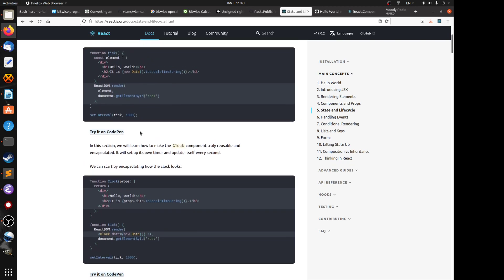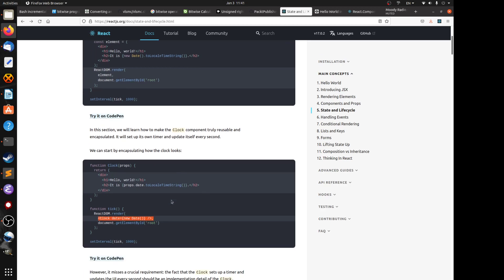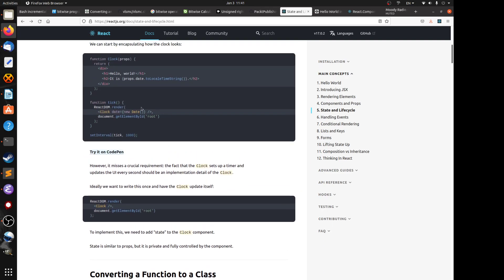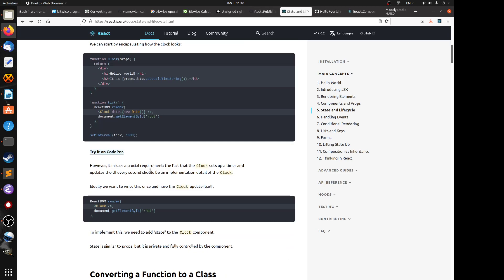The difference is that you move all the JSX code to a functional component called Clock, and in the render method of ReactDOM you just pass the Clock component to render at the root ID in the HTML. This is an improvement because you encapsulate the JSX code, but it misses a crucial requirement — Clock does not set up its own timer. The timer is passed as a prop to Clock.